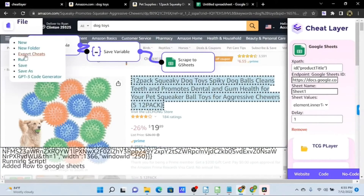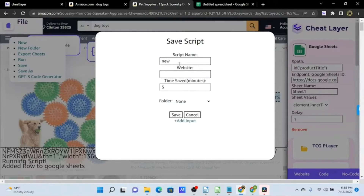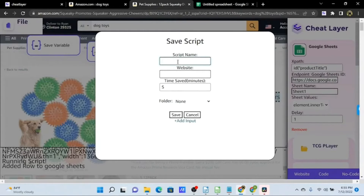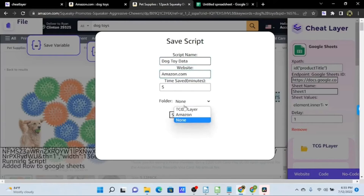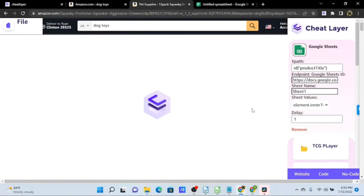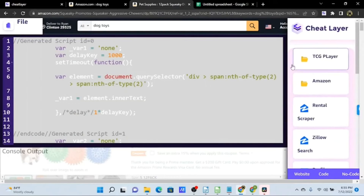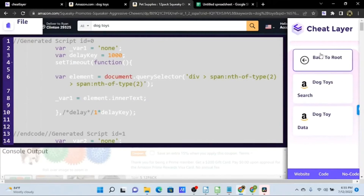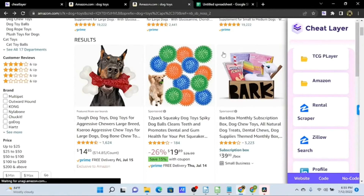I'll now save this into my Amazon folder. Now we have two automations saved in our Amazon folder.